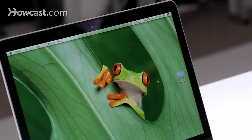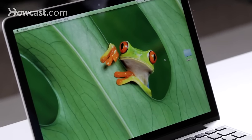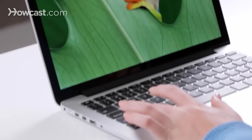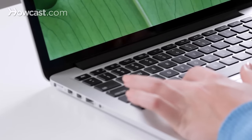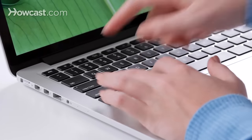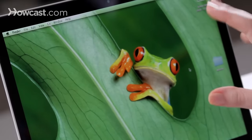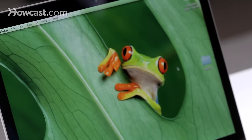Hi, Lisa here, and I'm going to show you how to take a screenshot on your Mac. Once you find a screen that you want to take a screenshot of, you're going to hold down Shift, Command, and the number 3. So you just go 1, 2, 3, and then it takes a screenshot of the entire screen.